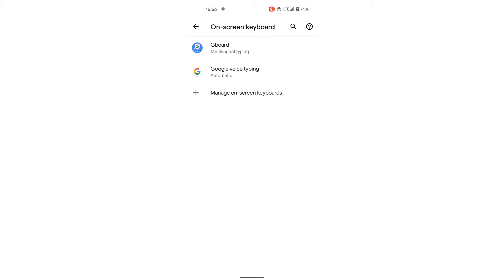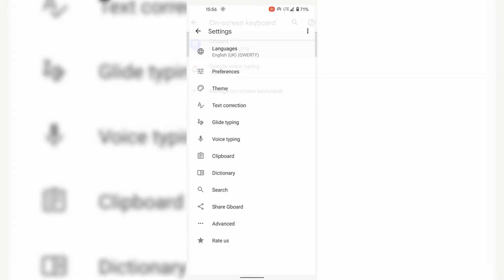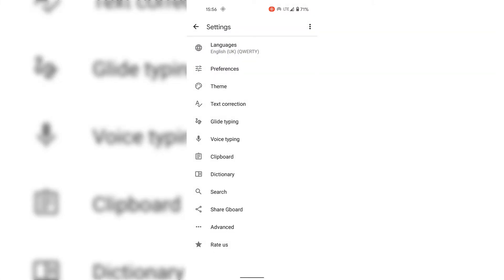The on-screen keyboard that I need for today's video guide is Gboard, so I'm going to tap on Gboard here at the very top.